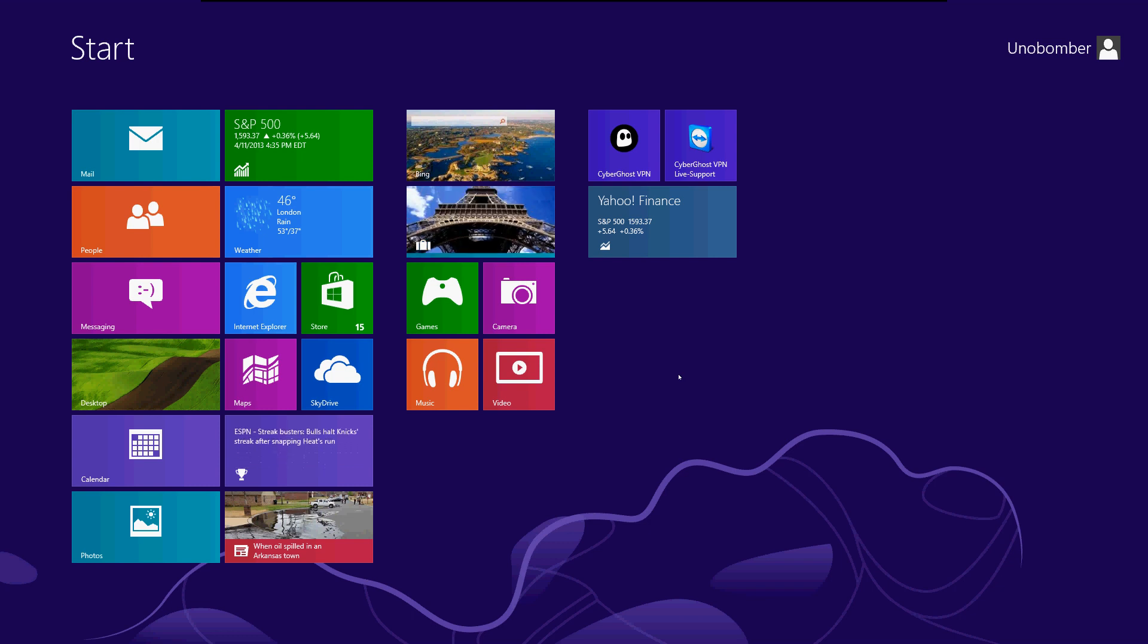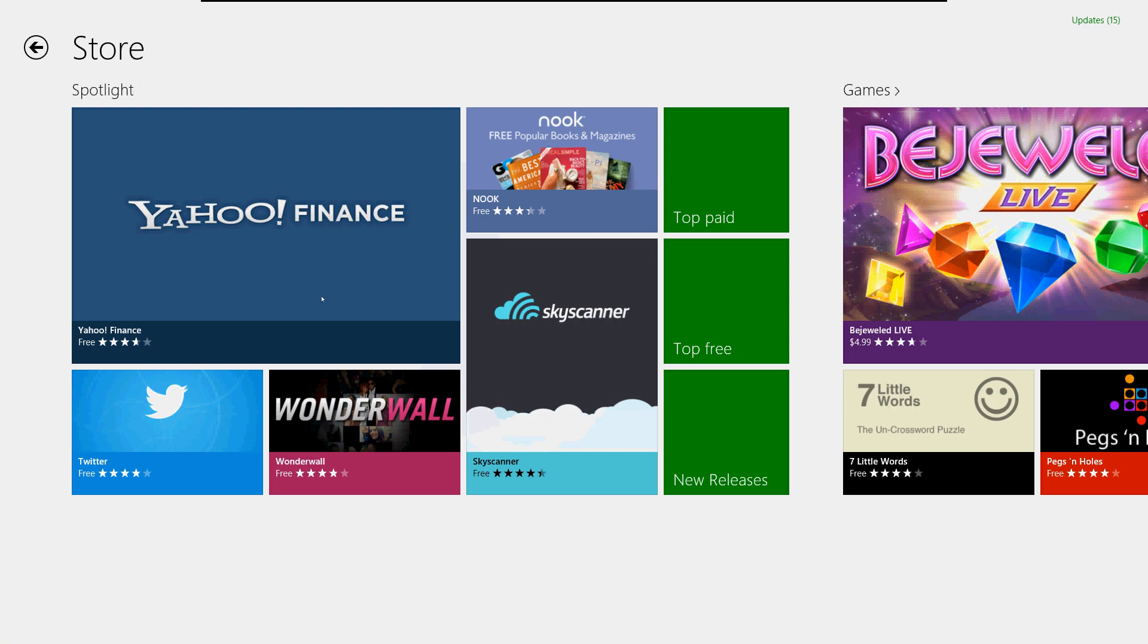The first thing we need to do is go to the store. Click on the store tile on the start screen, and it will bring you to the store.